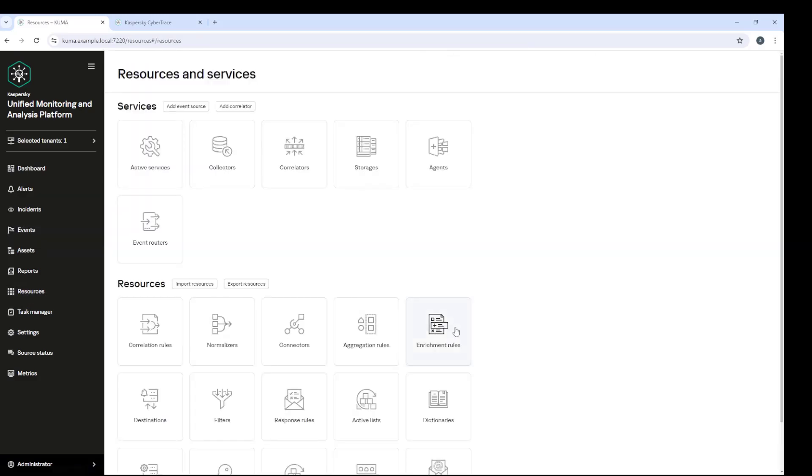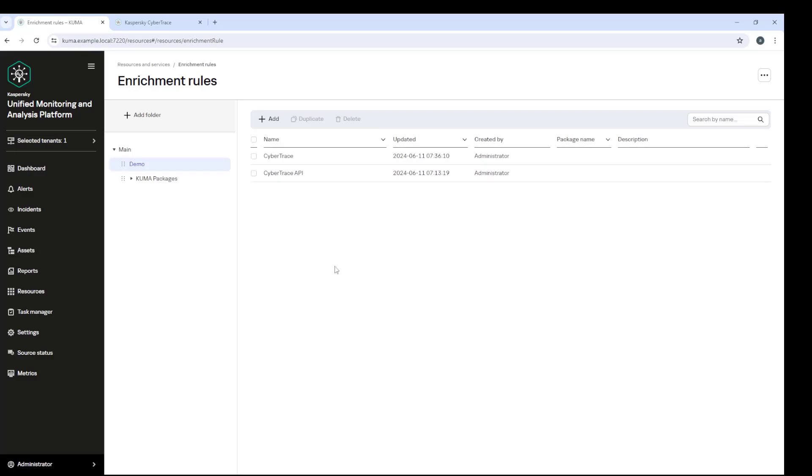I already have the CyberTrace platform in my instance installed, and in this case, two enrichment rules are already configured. Why are there two?